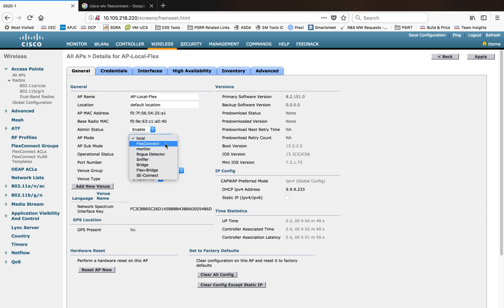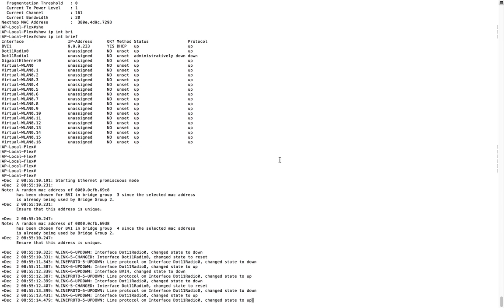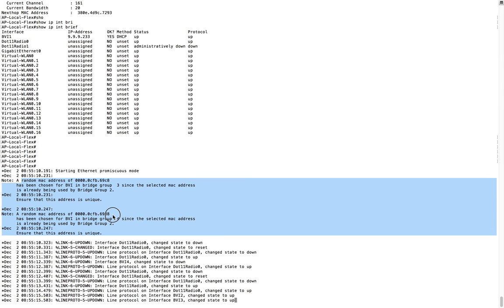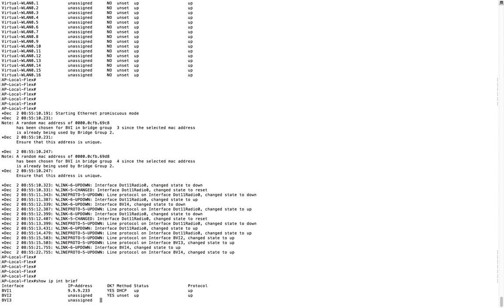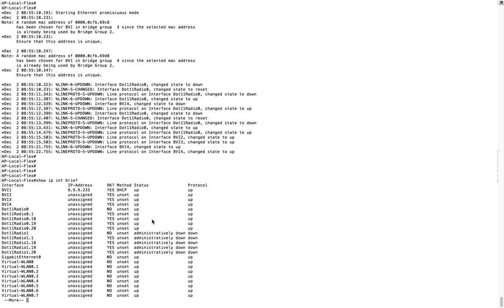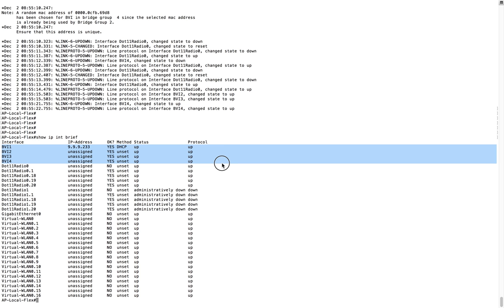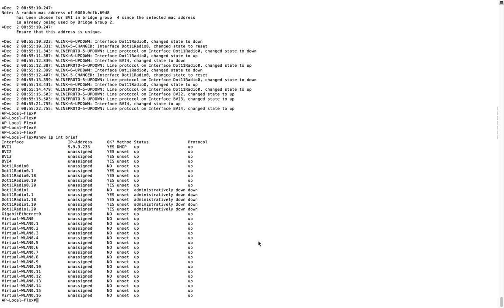To change the AP mode from local to flex connect, go to the general page of the AP, select the AP mode, and click Apply. When you click Apply, instructions are sent to the controller and changes happen in the background. As you can see, the BVI interfaces changed, random MAC addresses got generated, and new interfaces were created. Instead of having just one BVI1 interface, it now generated BVI2, BVI3, BVI4, and additional sub-interfaces for the dot11 radio side as well.